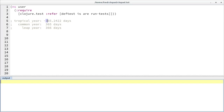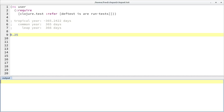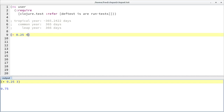Let's simplify this number a bit. Let's pretend that a year has 365.25 days. If we didn't have leap years — if every calendar year had 365 days — then we would be missing a quarter of a day after one year, half a day after two years, three quarters after three years, and a whole day after four years. That's why approximately every fourth year is a leap year.